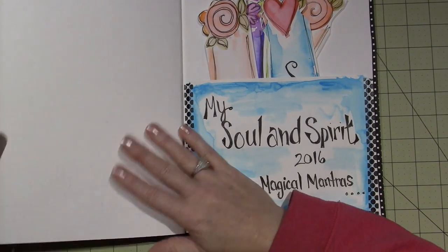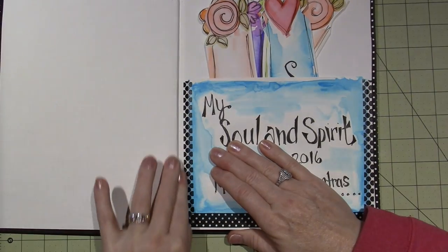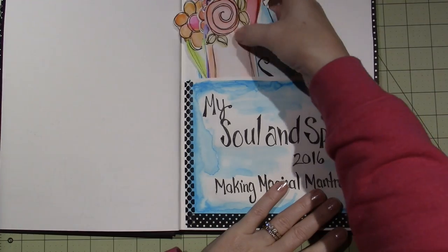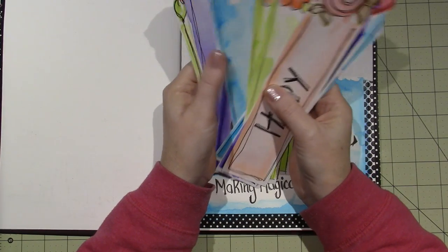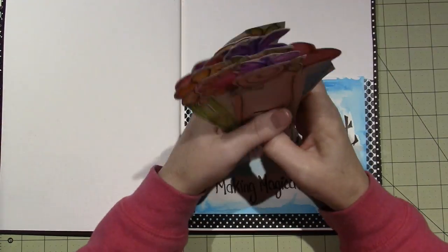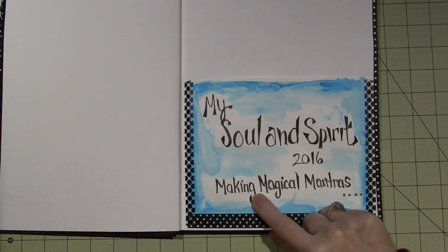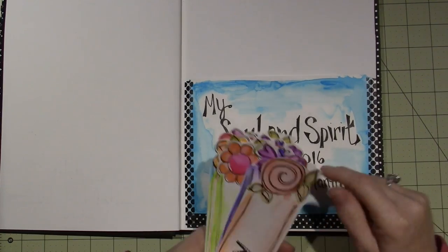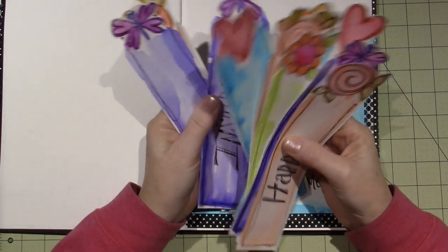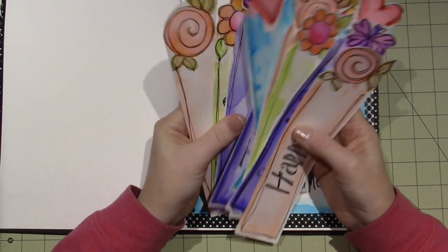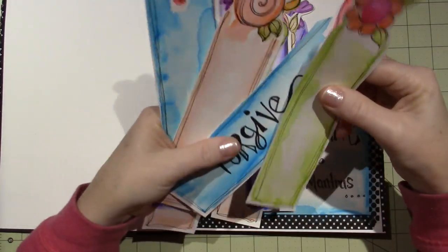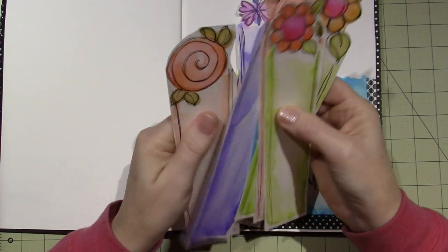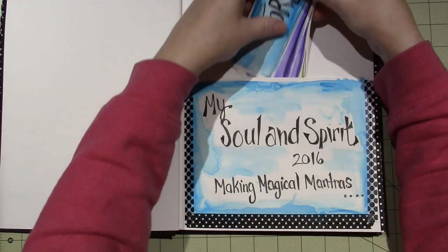This page holds our kind of like our inspiration sticks. She took us through making these, we made 12, and we're going to have inspirational words on there. It says My Soul and Spirit 2016, making magical mantras. Just every month we're going to do a mantra. So far I have play, inspire, happy, serenity, and forgive.